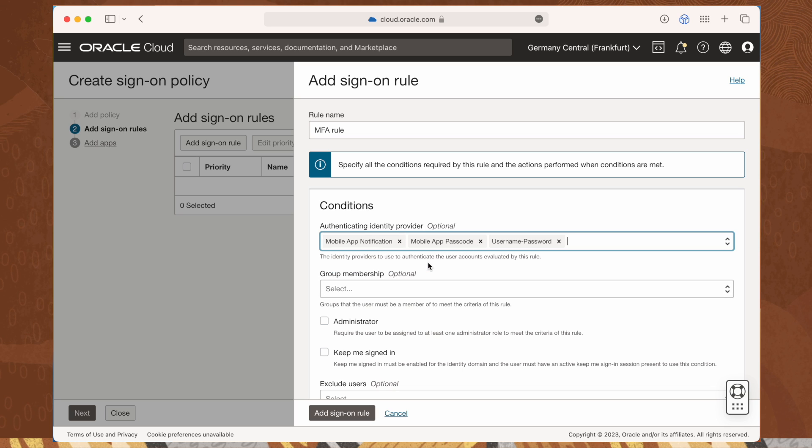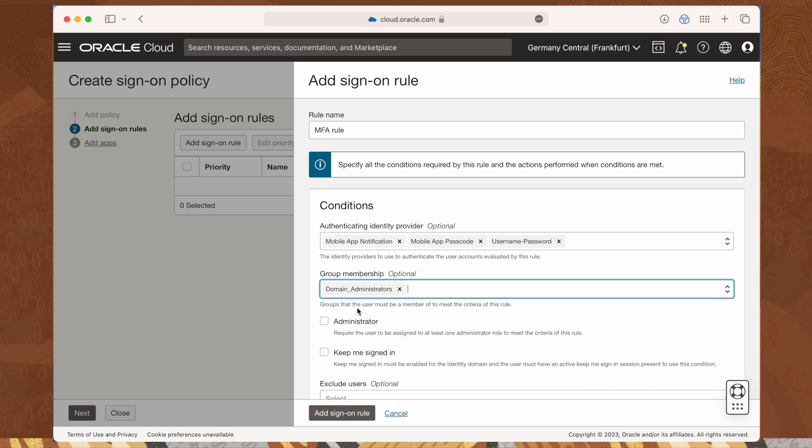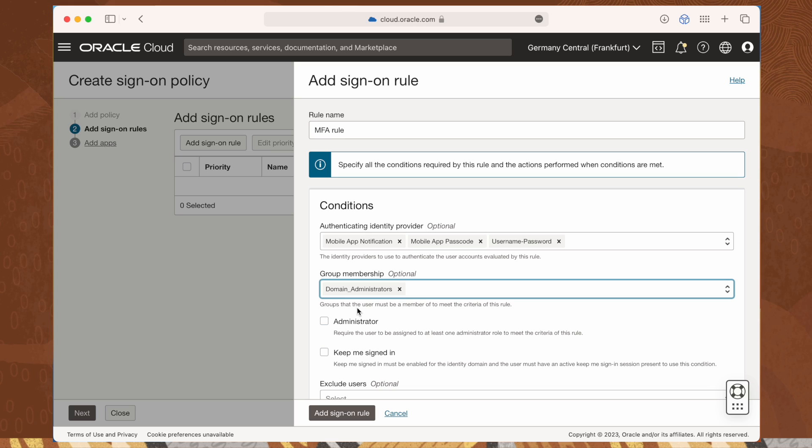Use the group membership option to enable multi-factor authentication for all users by entering or selecting the groups that users must be a member of to meet the criteria of this rule.